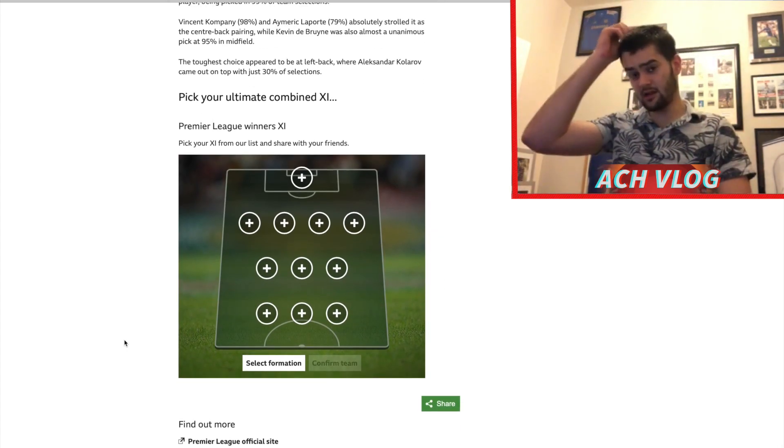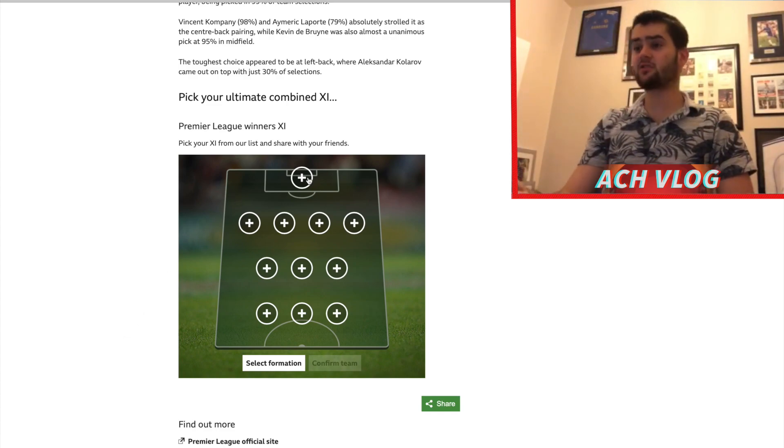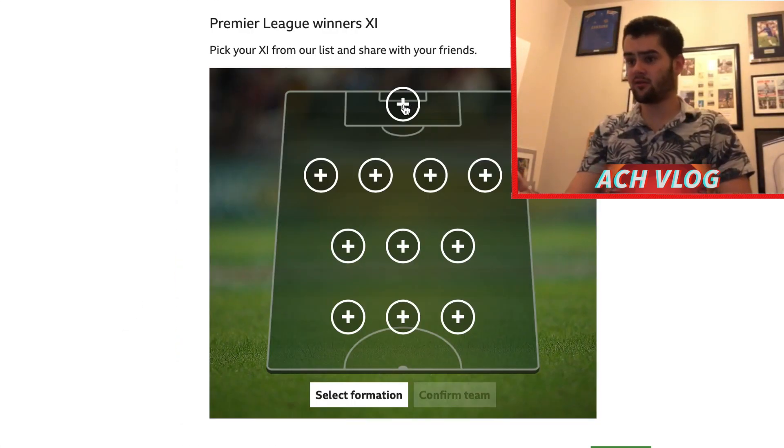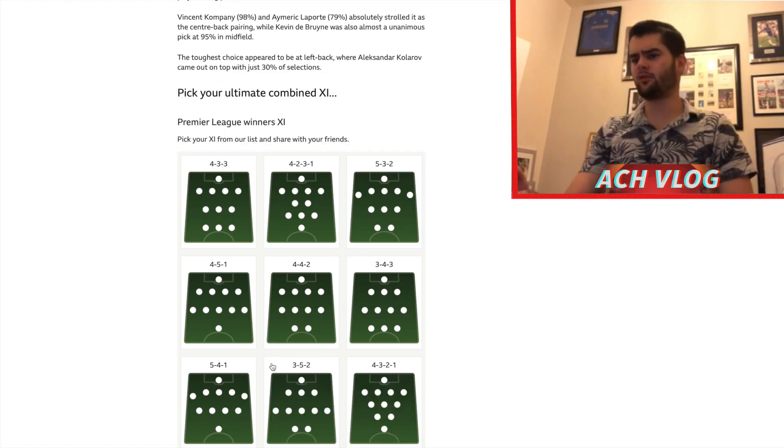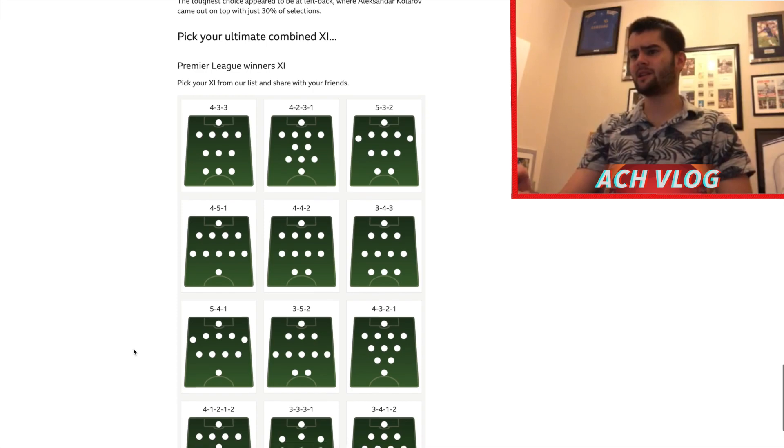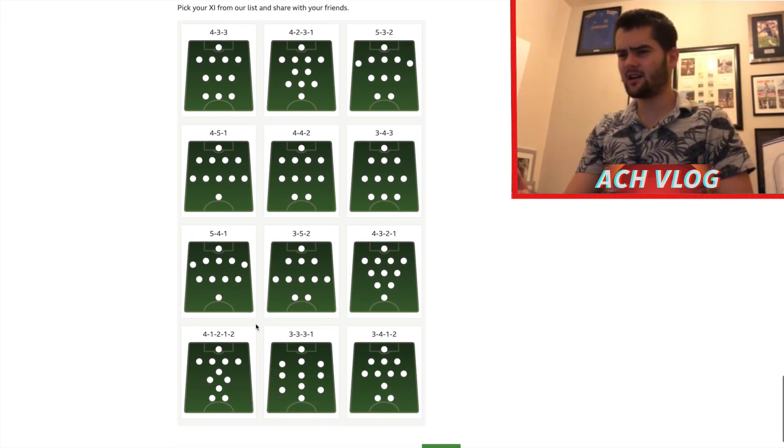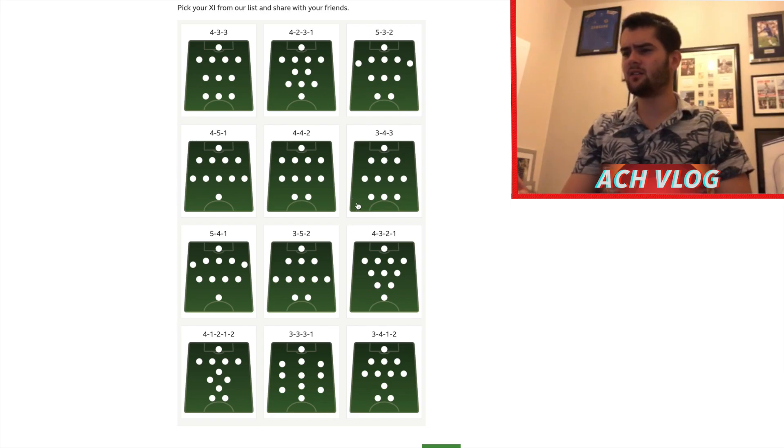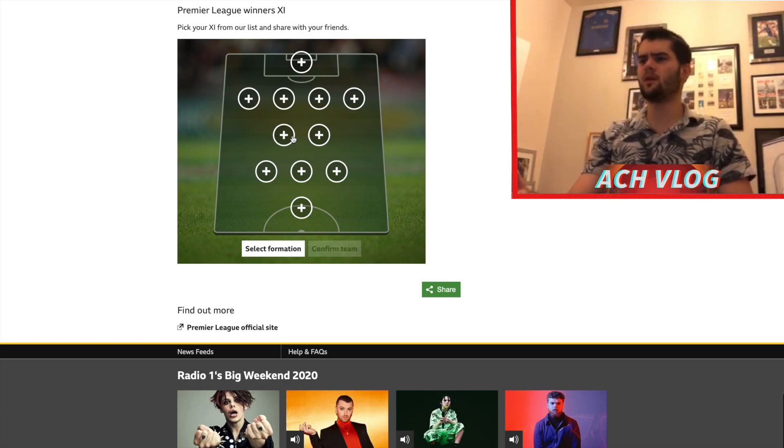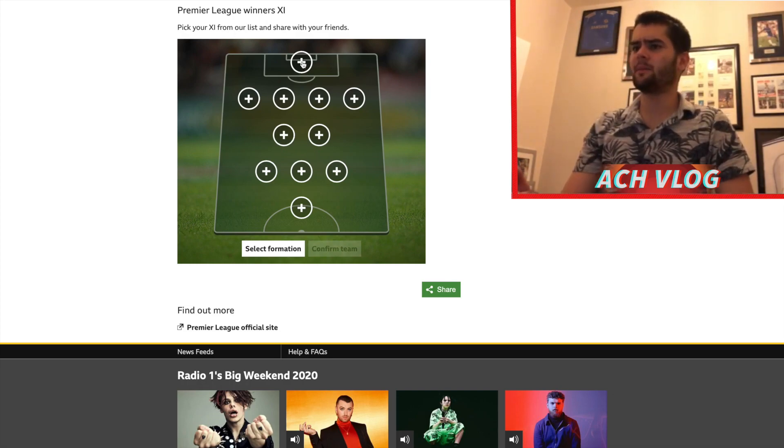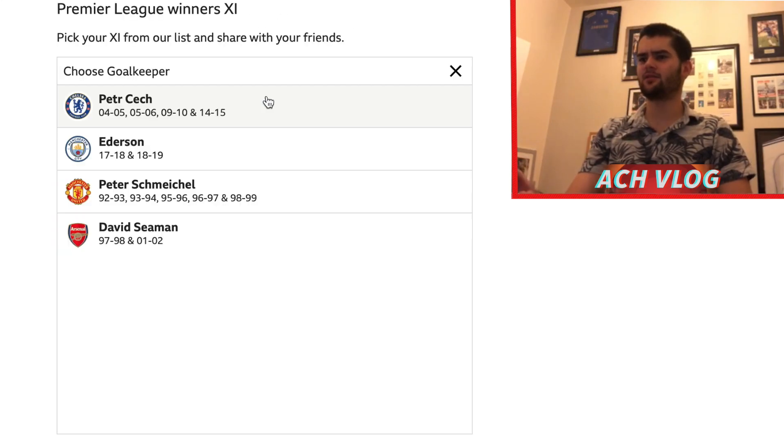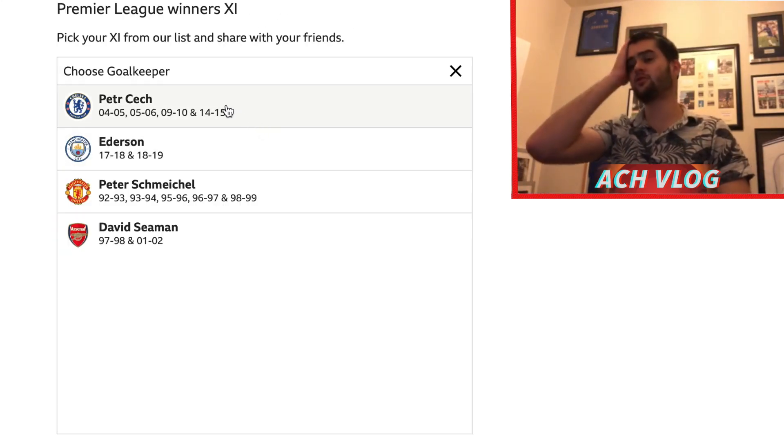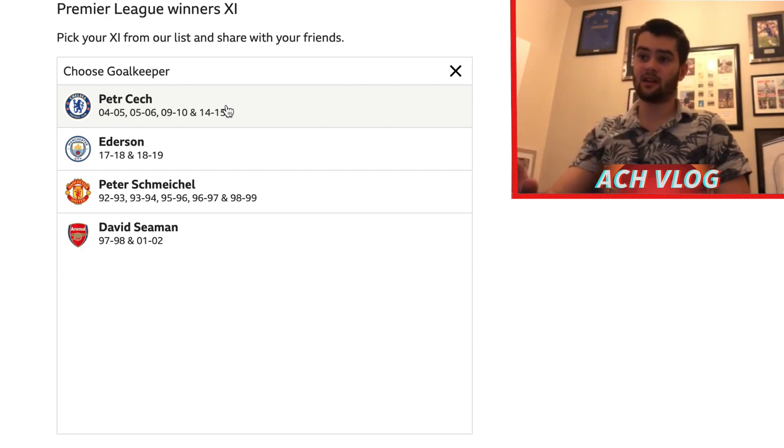Let's get straight into it. So obviously we start off with selecting our formation. We've got 4-3-3 now. Personally I think this is a good formation, but I want to vary it up a little bit. I'm more of a 4-2-3-1, and that's more my style. It works well for me, pretty sure Jose played that a few times. So we've got four choices here: Petr Cech, Ederson, Peter Schmeichel, and David Seaman.